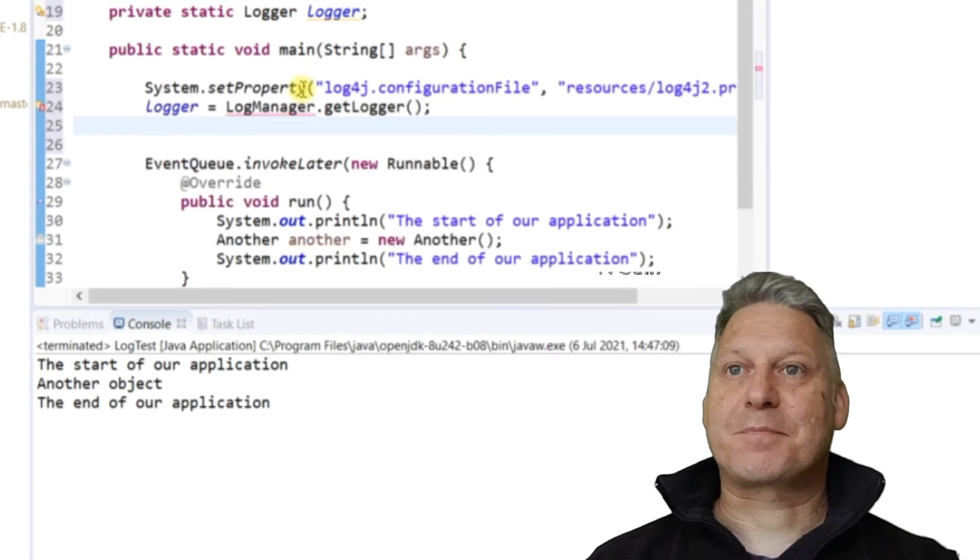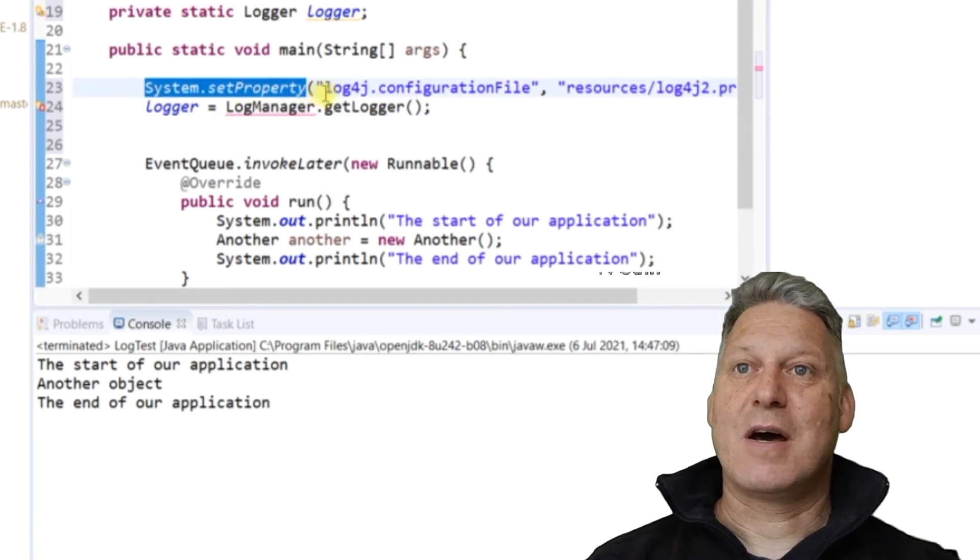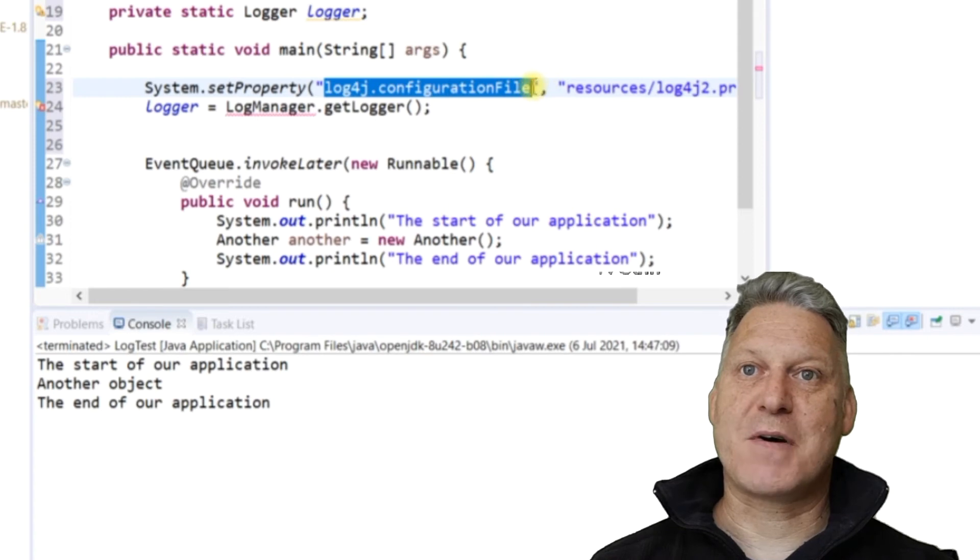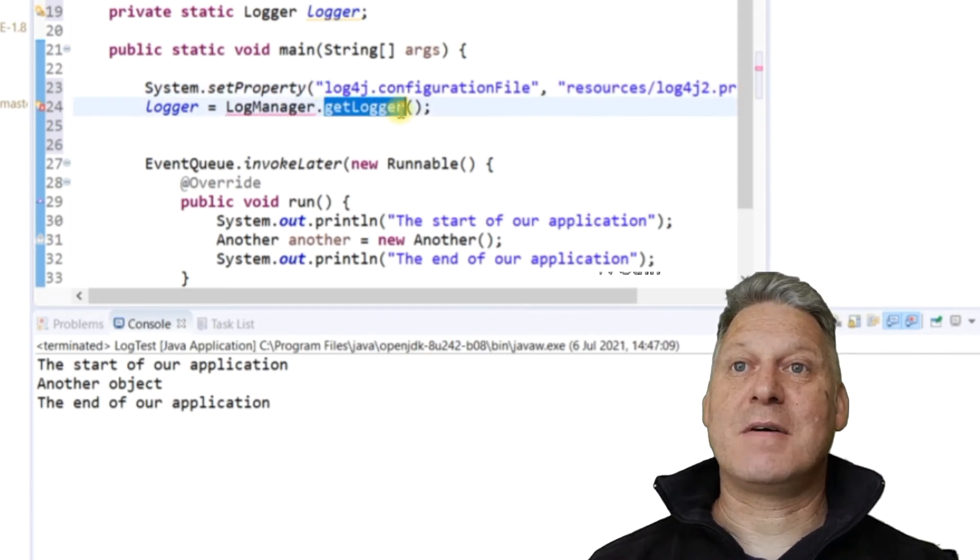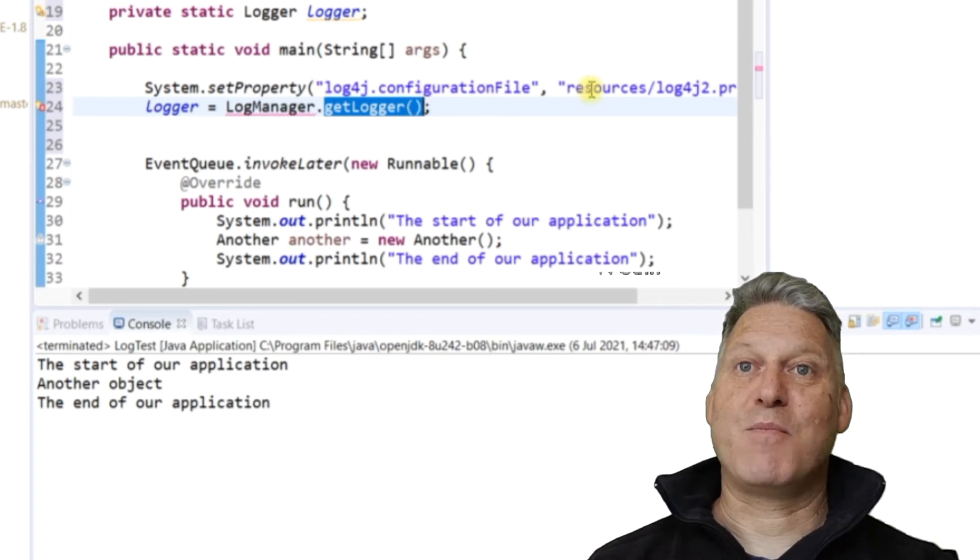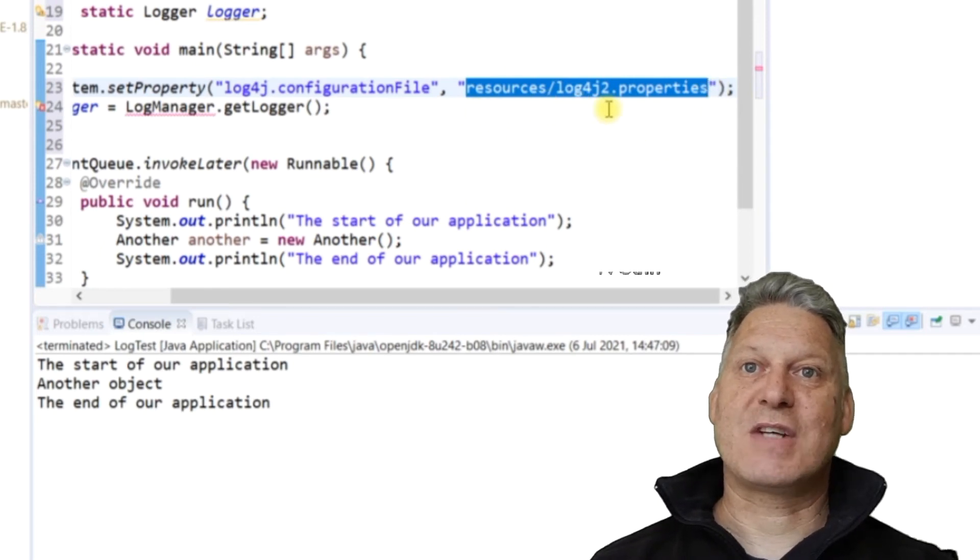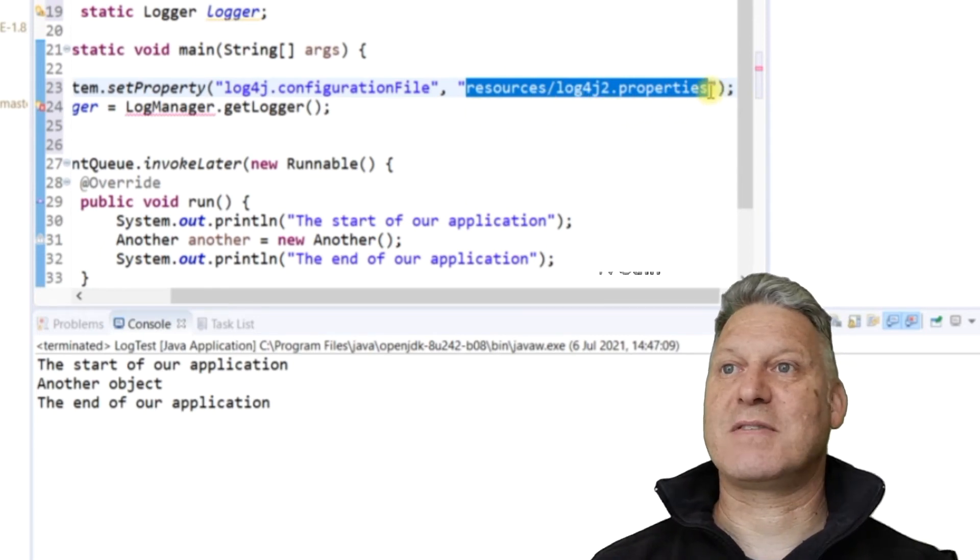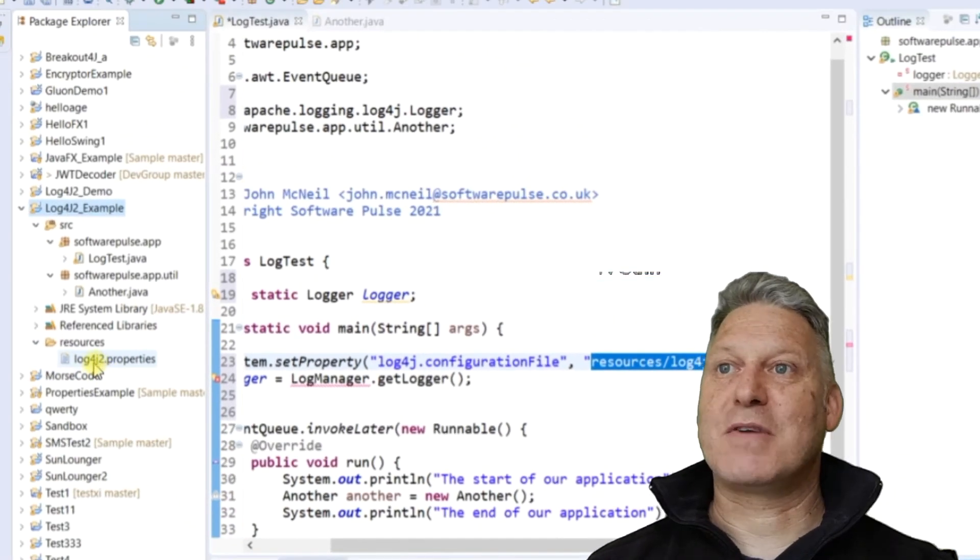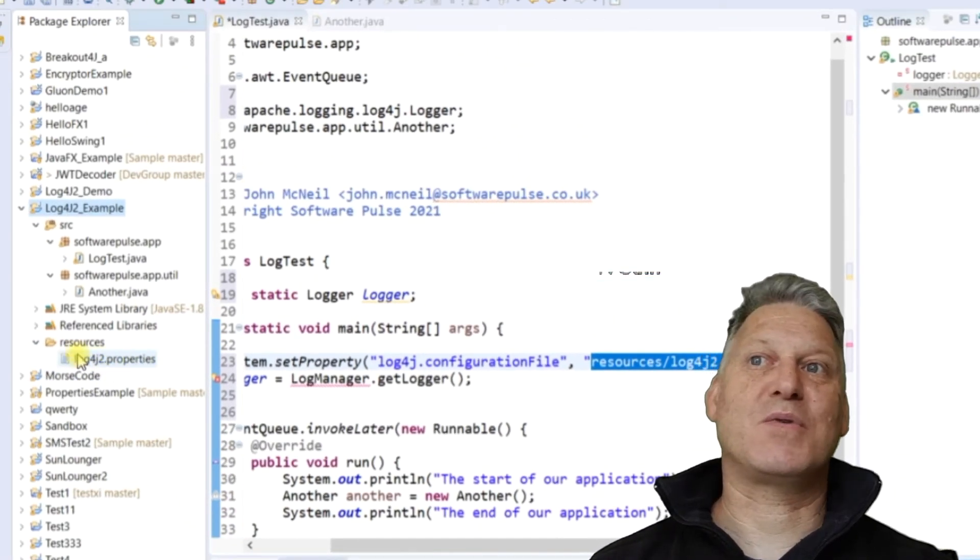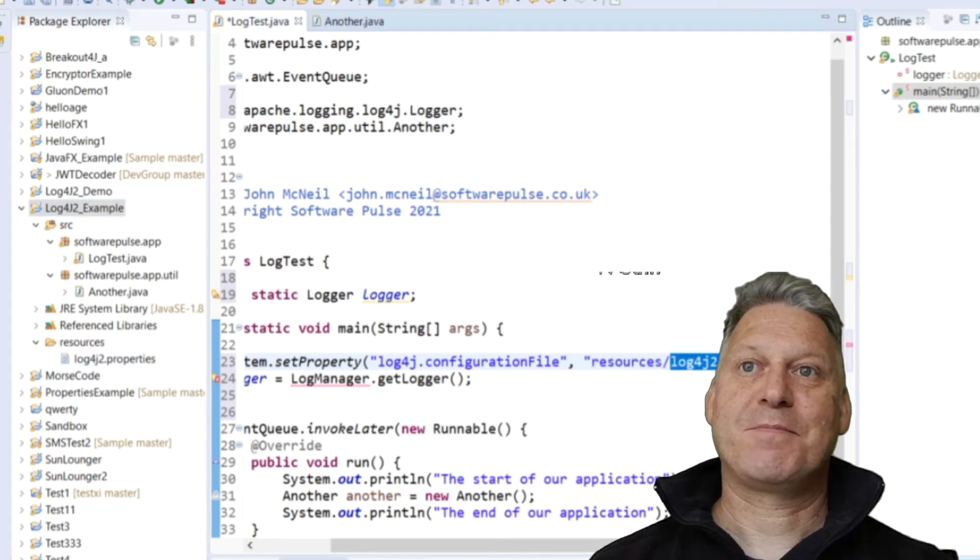So this is why what we're doing here is we're going to set a system property. If you set a system property log4j.configurationFile, when Log4J is getting a logger, it will look for a configuration file in whatever location you specify. And I've specified resources/log4j2.properties. So you can see my file is called log4j2.properties. You could have called this file anything there. Just make sure it matches over here.